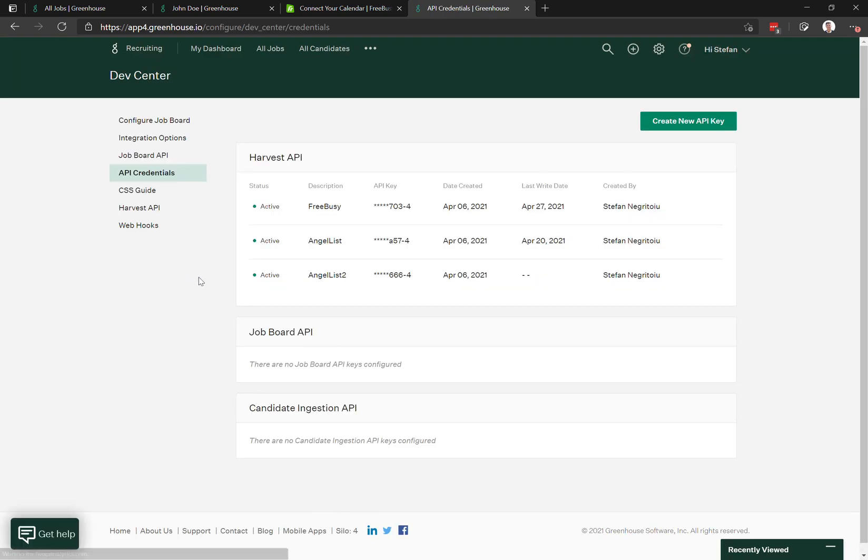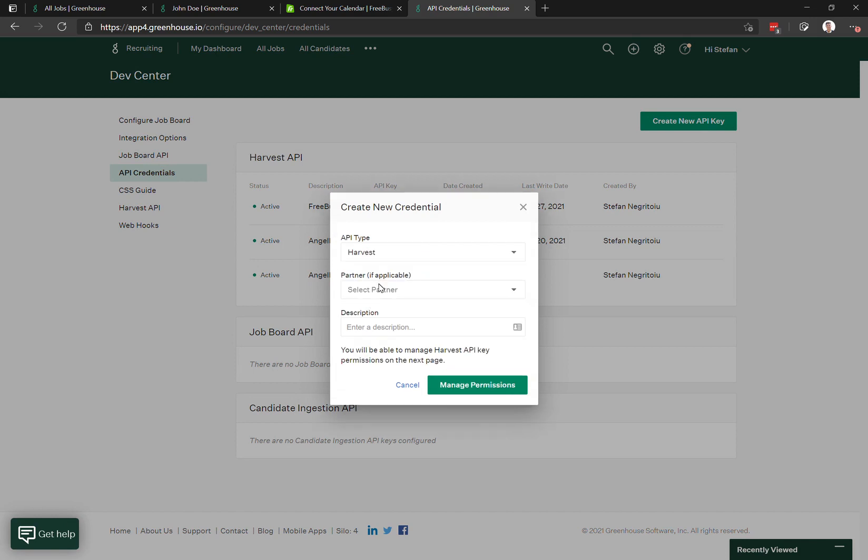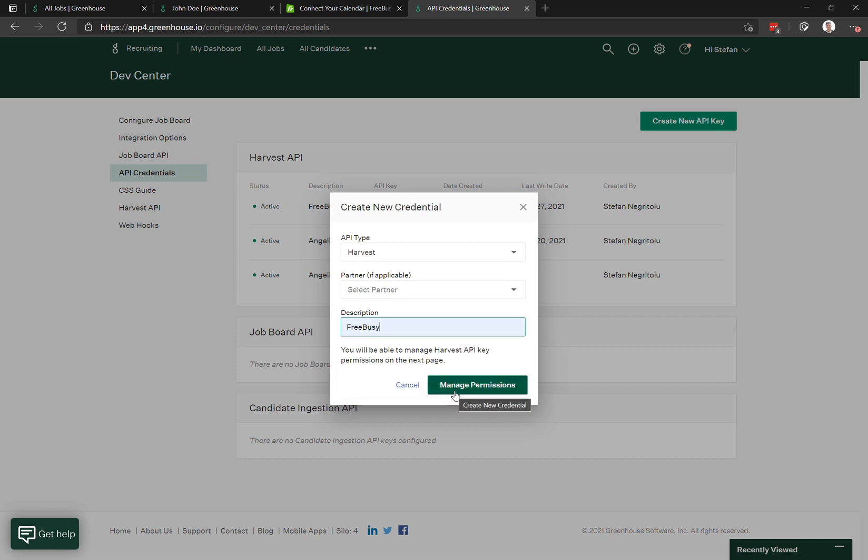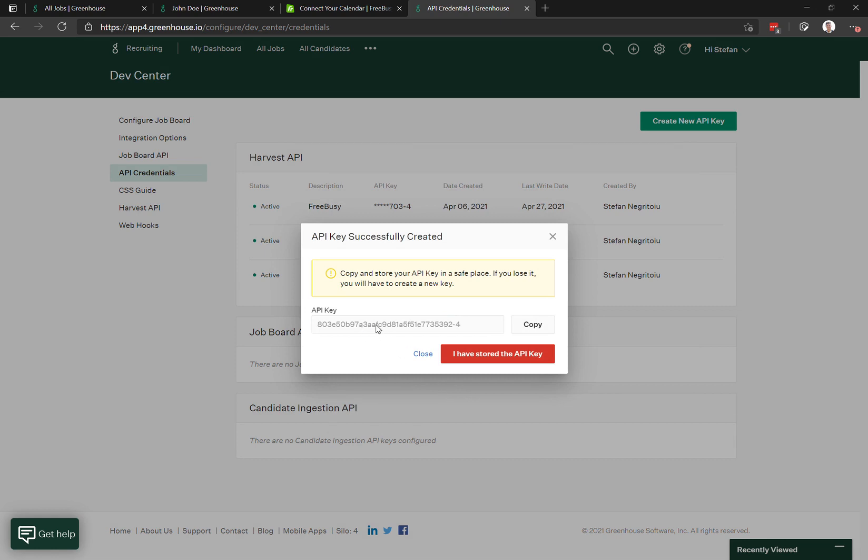You create a new API key and choose Harvest as the type of API. You can put in here FreeBusy, click on manage permissions, but you first have to copy the key.